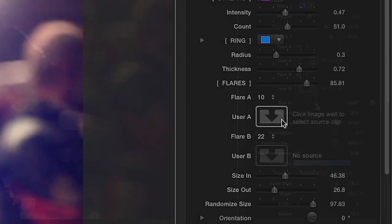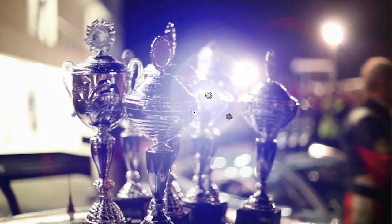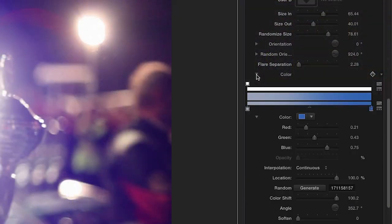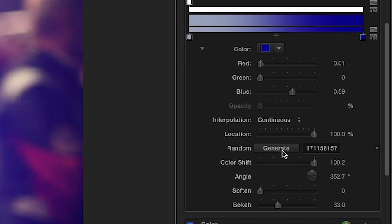Adjust the size in, out, and randomize size with the slider controls. Customize the color of the flares and click Generate to create a random pattern.